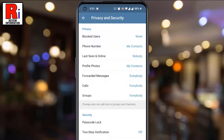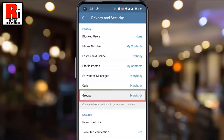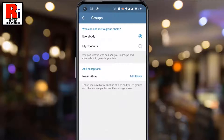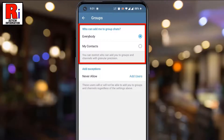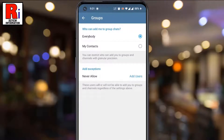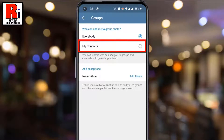Under the Privacy section, tap on Groups. Here you will find who can add me to group chats. By default, everybody is selected. Simply tap on My Contacts.